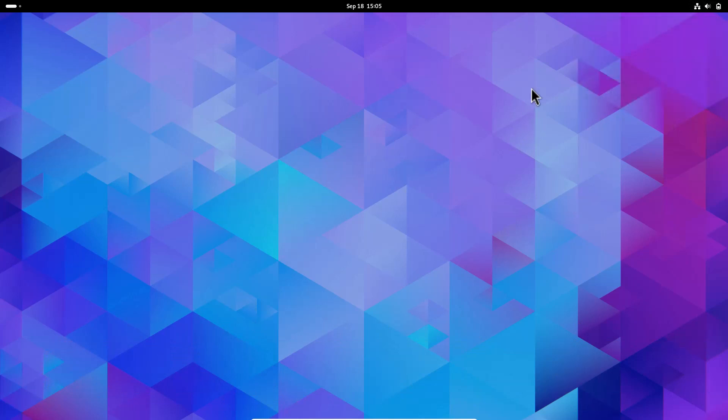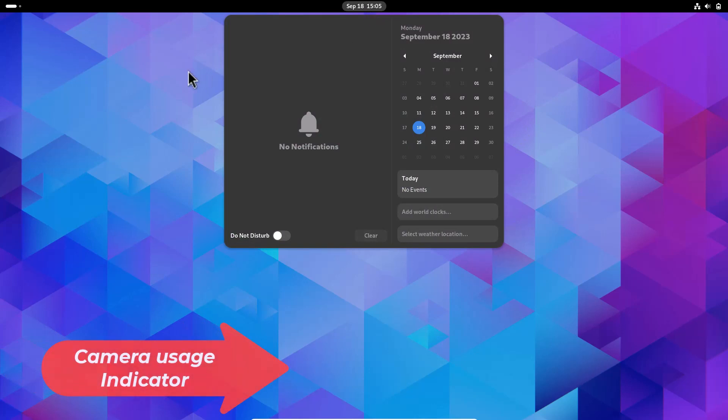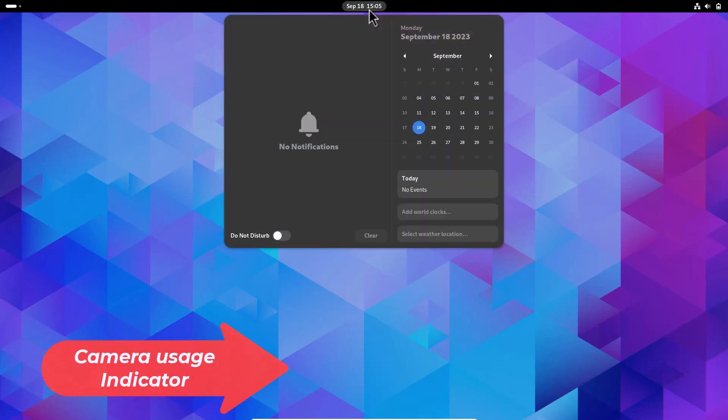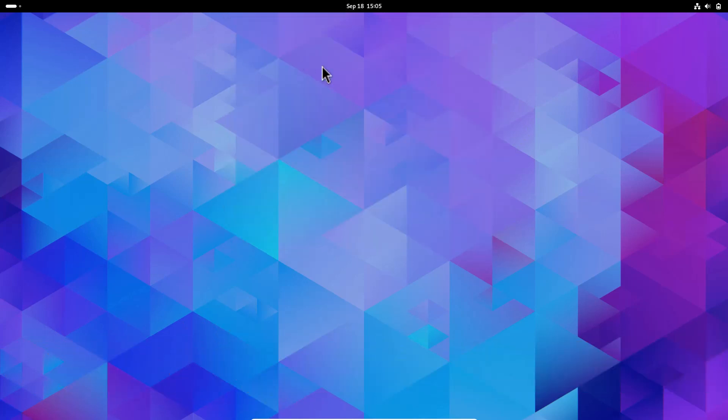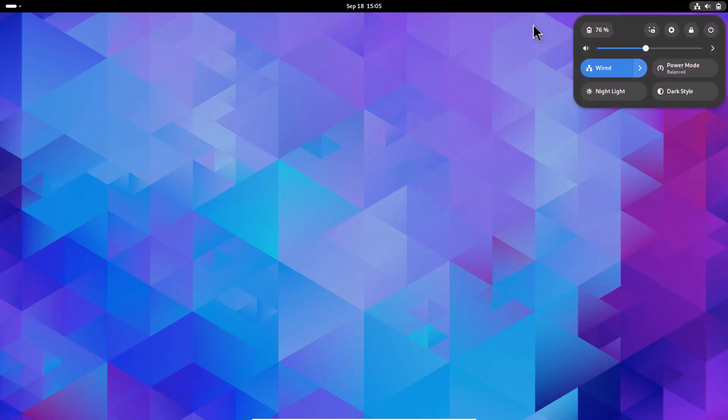There's also a camera indicator. I can't show you right now because I can't access the camera through VirtualBox, but when a camera is open, a camera indicator will show up in the panel.